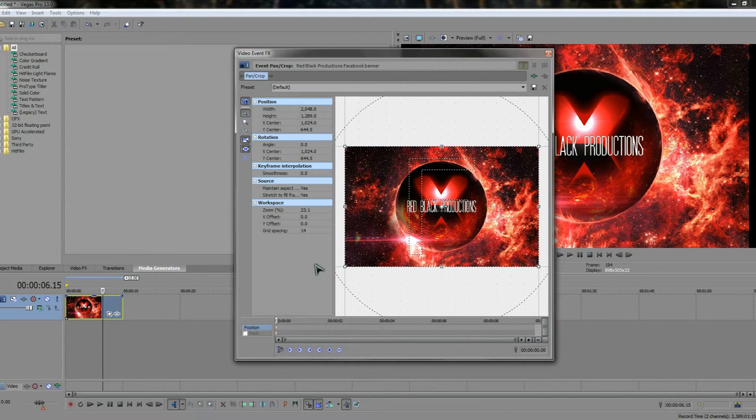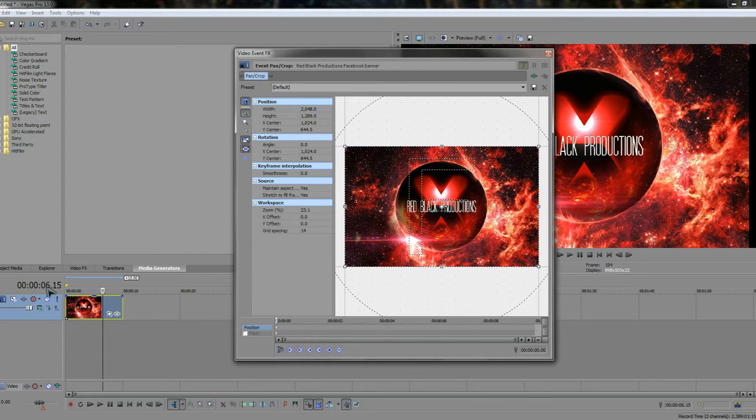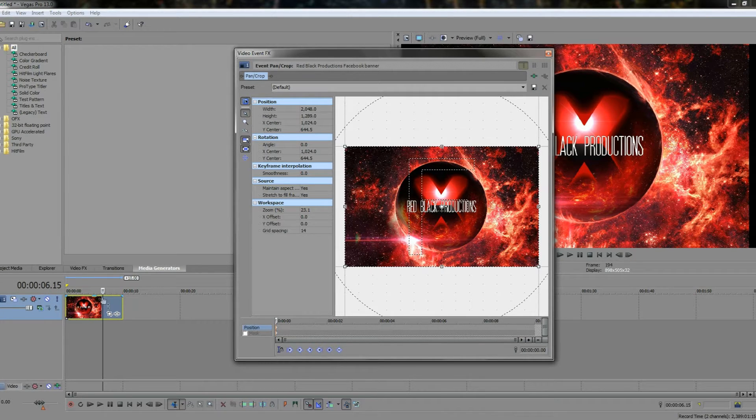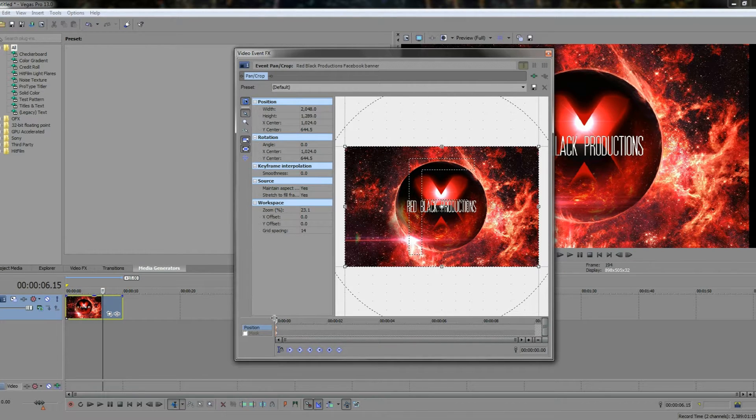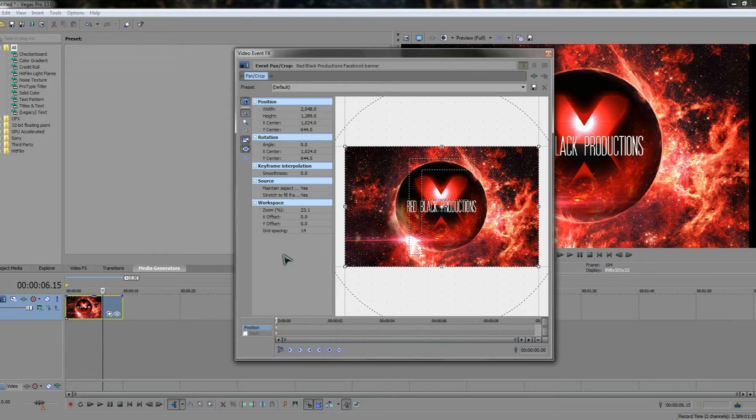Now one thing that you may realize straight away is that even though it's 6 seconds and 15 frames into the timeline itself, the pan crop timeline starts from the very beginning and it always will whenever you open it up. So that's one thing you've got to be careful about.